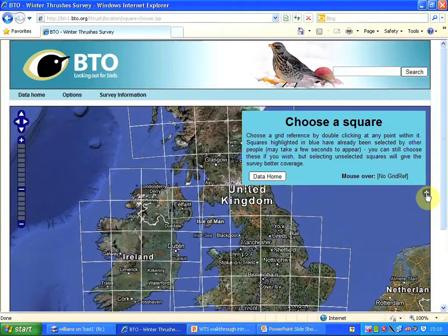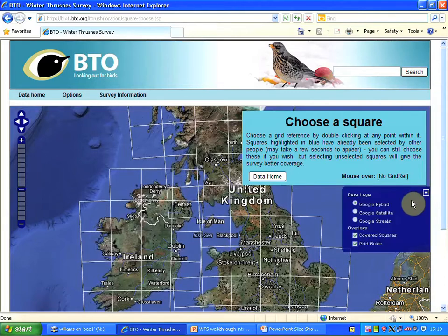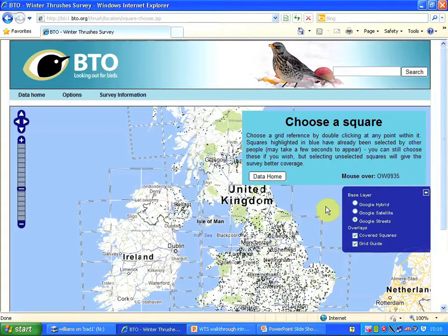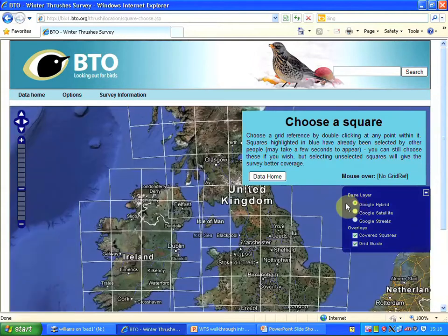By pressing the plus button on the side of the map, we can change its appearance. For example, we can look at the street view, which shows the selected squares a little more clearly. But I would recommend the hybrid view as the easiest way to find the place that you're looking for.